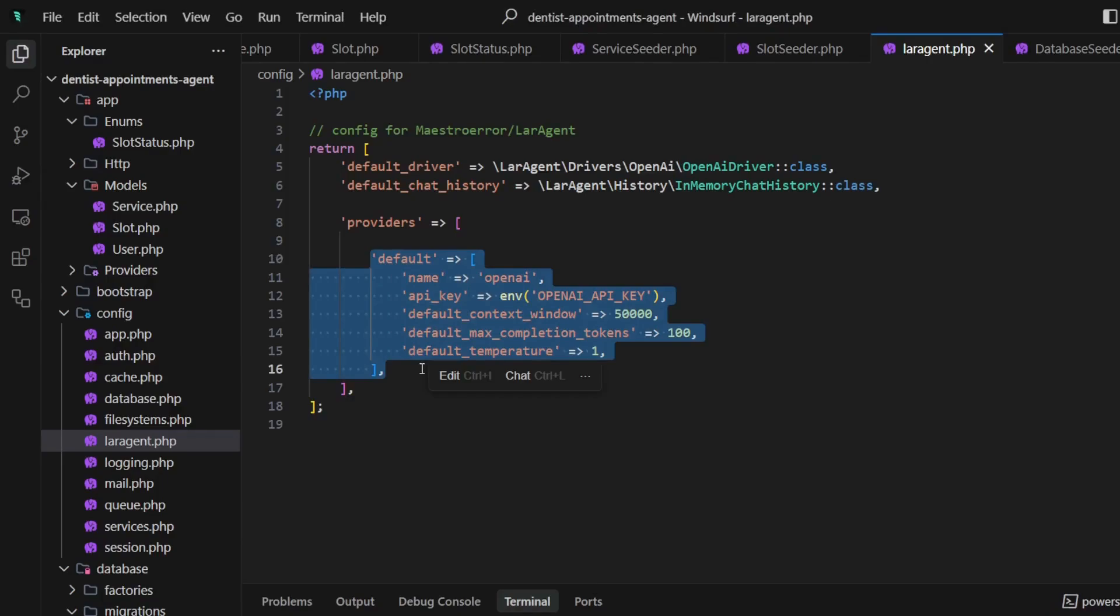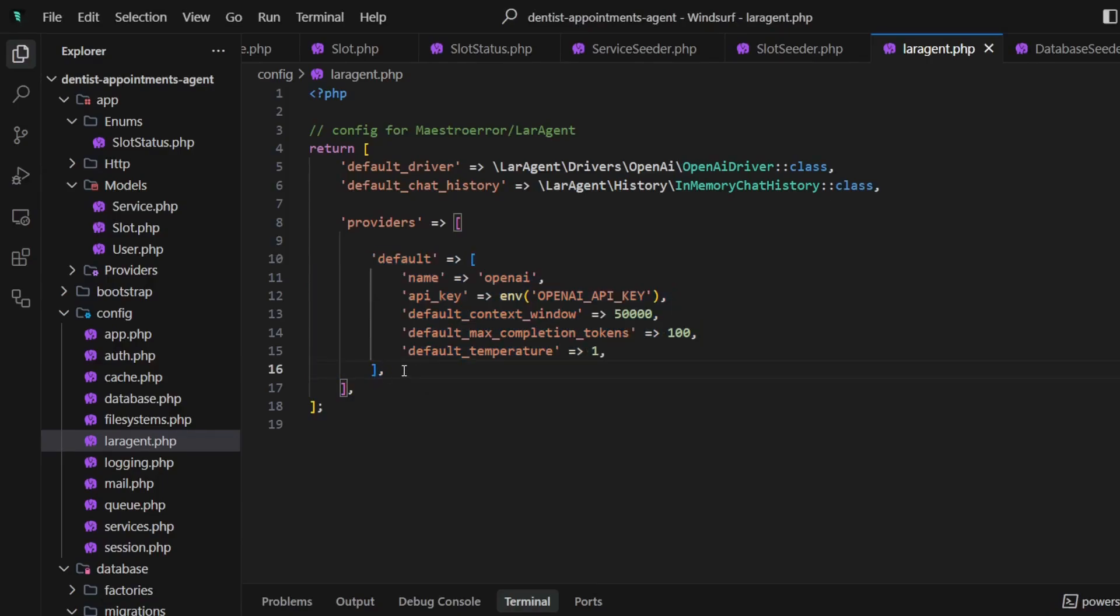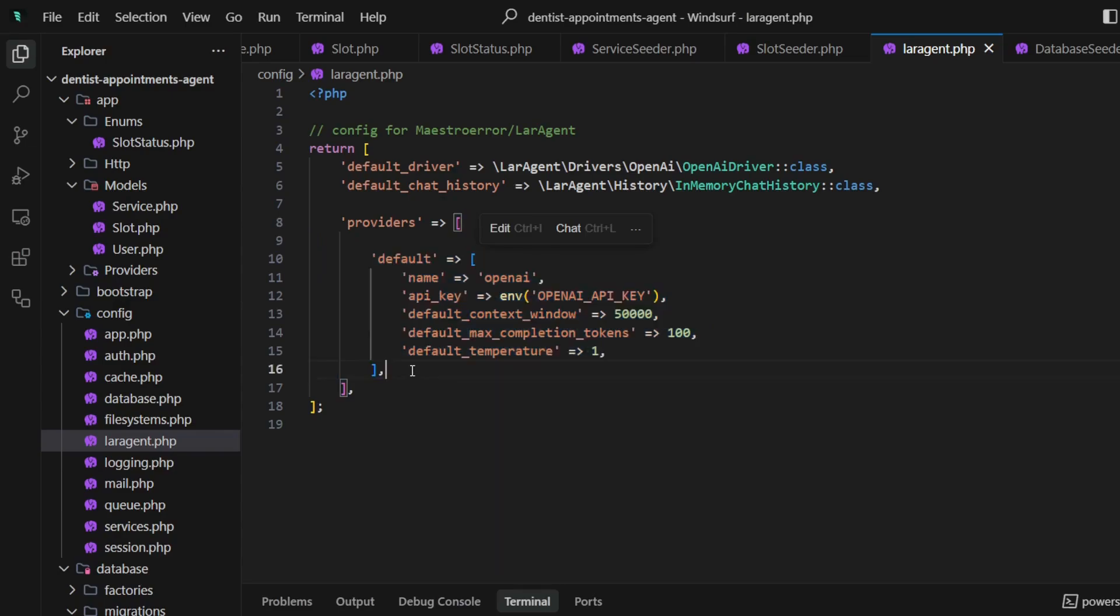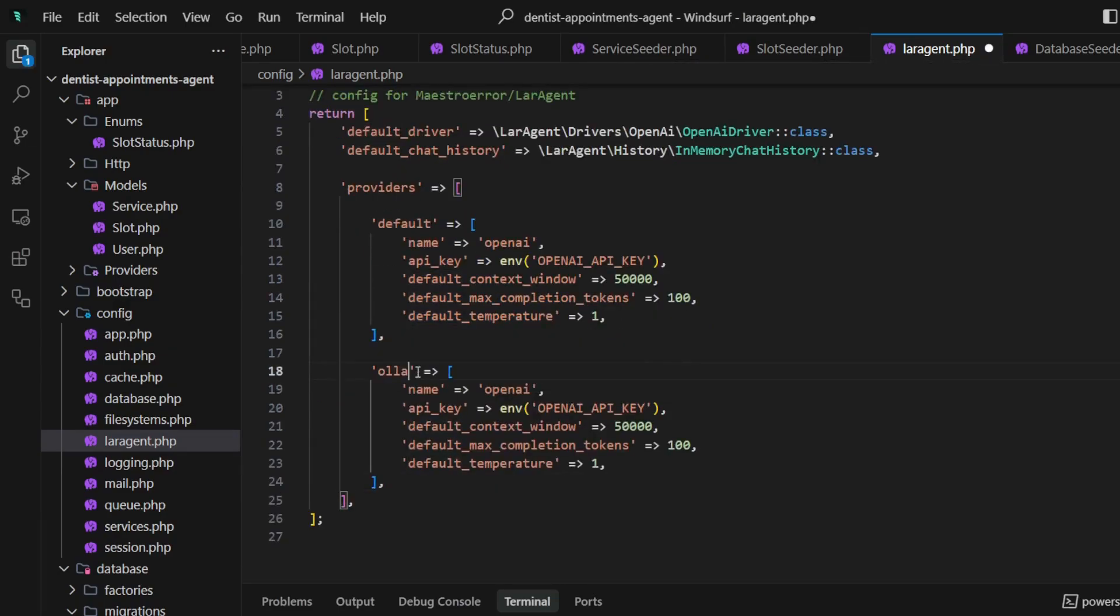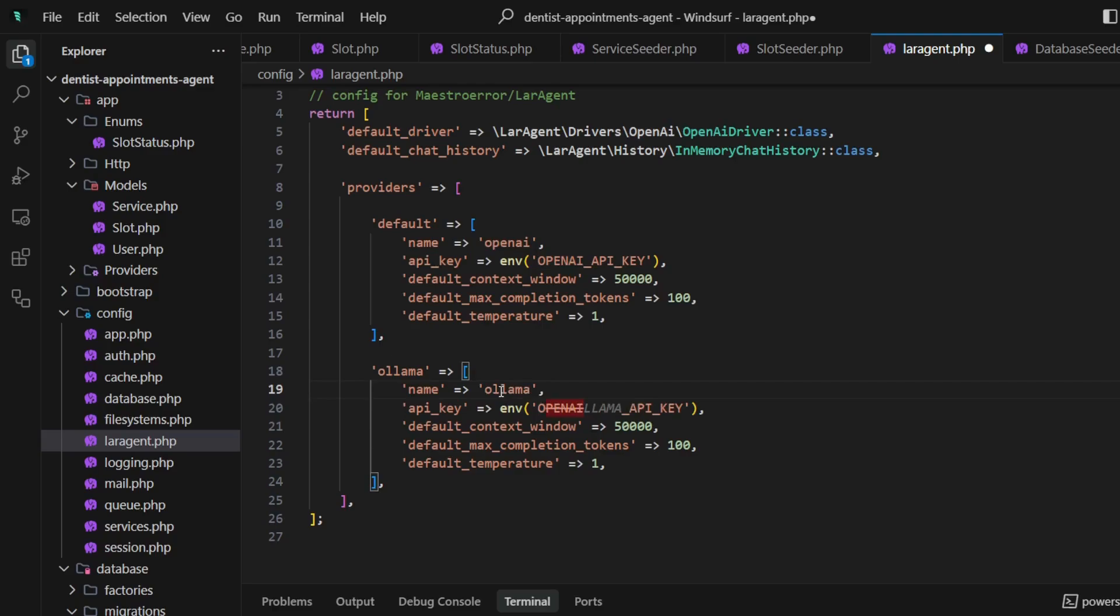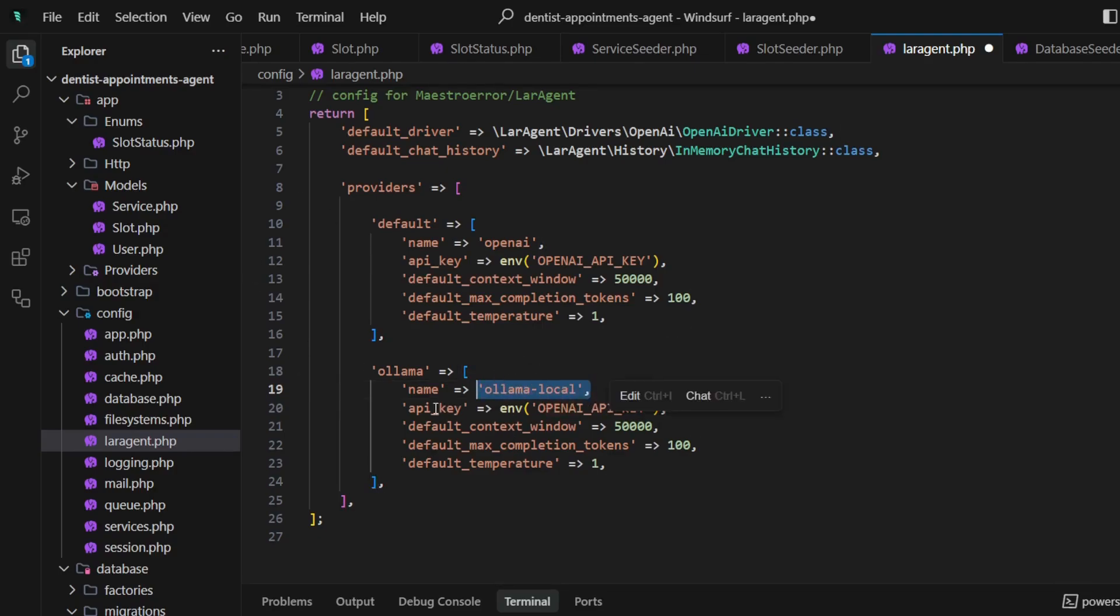Let's now add the Ollama provider. I will just copy the default provider and paste it here. First of all, let's update the key. We will use it in our agent to link to the provider.